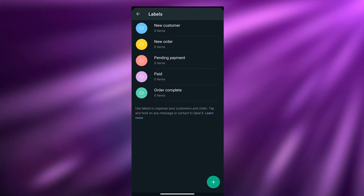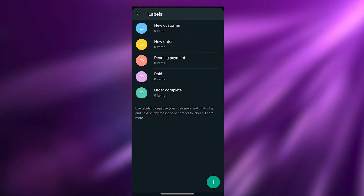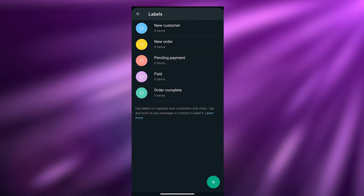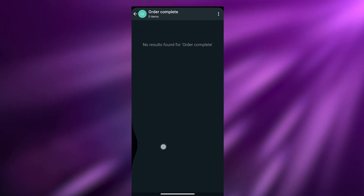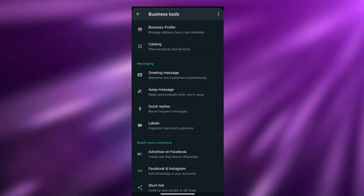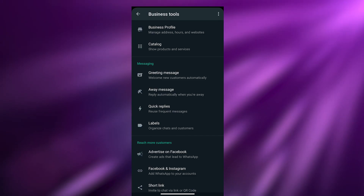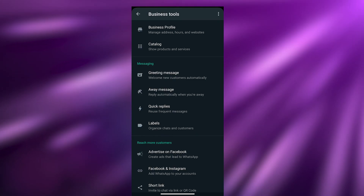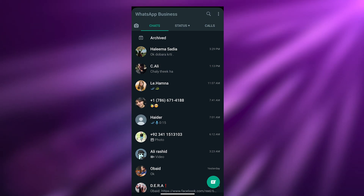We also have Labels to organize contacts and orders. For example, new customers get a blue label, new orders get yellow, pending orders get a pinkish color, another category gets lavender, and completed orders get green. As you can see, WhatsApp Business is different from the standard one and gives you a bunch of options — but it's strictly focused on business purposes.